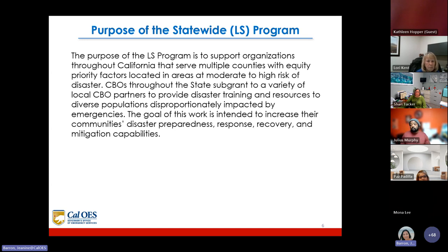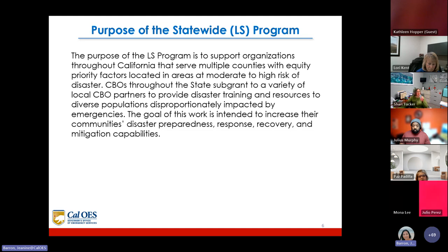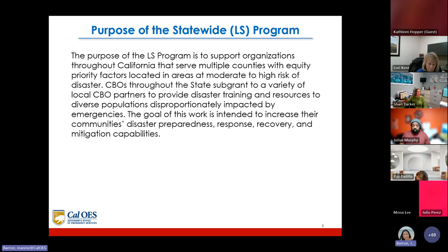The purpose of the LS program is to support organizations throughout California that serve multiple counties with equity priority factors located in areas at moderate to high risk of disaster. CBOs throughout the state subgrant to a variety of local CBO partners to provide disaster training and resources to diverse populations disproportionately impacted by emergencies. The goal is to increase communities' disaster preparedness, response, recovery, and mitigation capabilities.